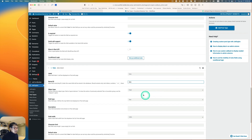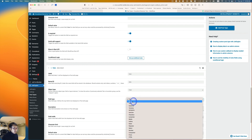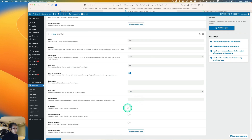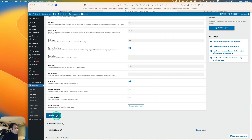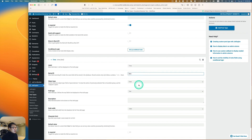Now let's add another meta field for date. Instead of text, select the Date field type. Enable 'Save as Timestamp' — that's important. Mark this as required as well.